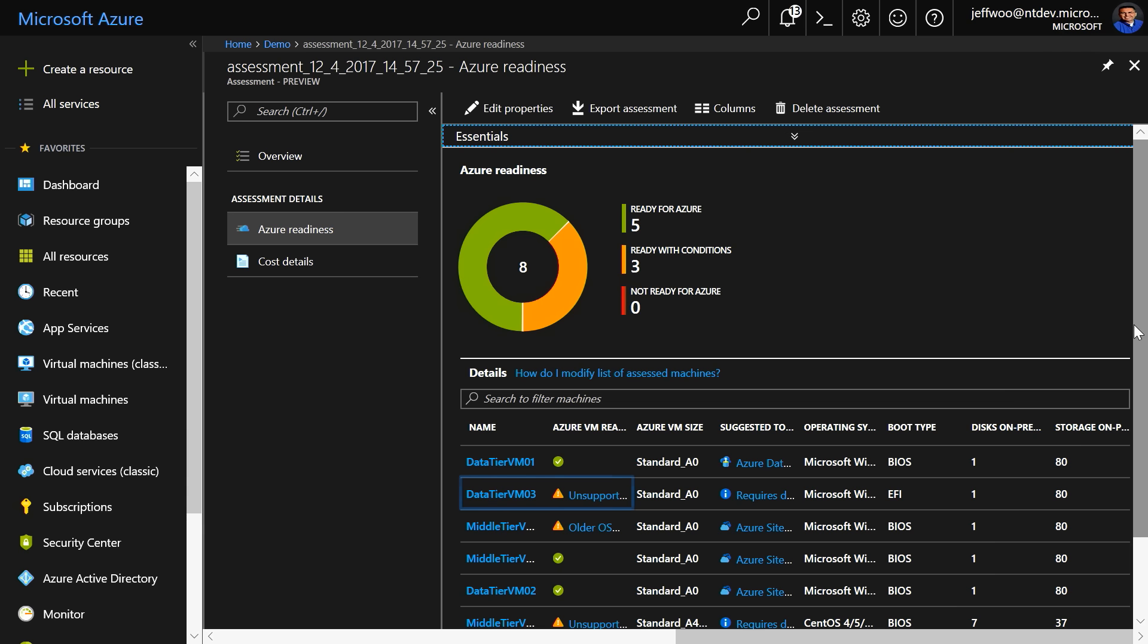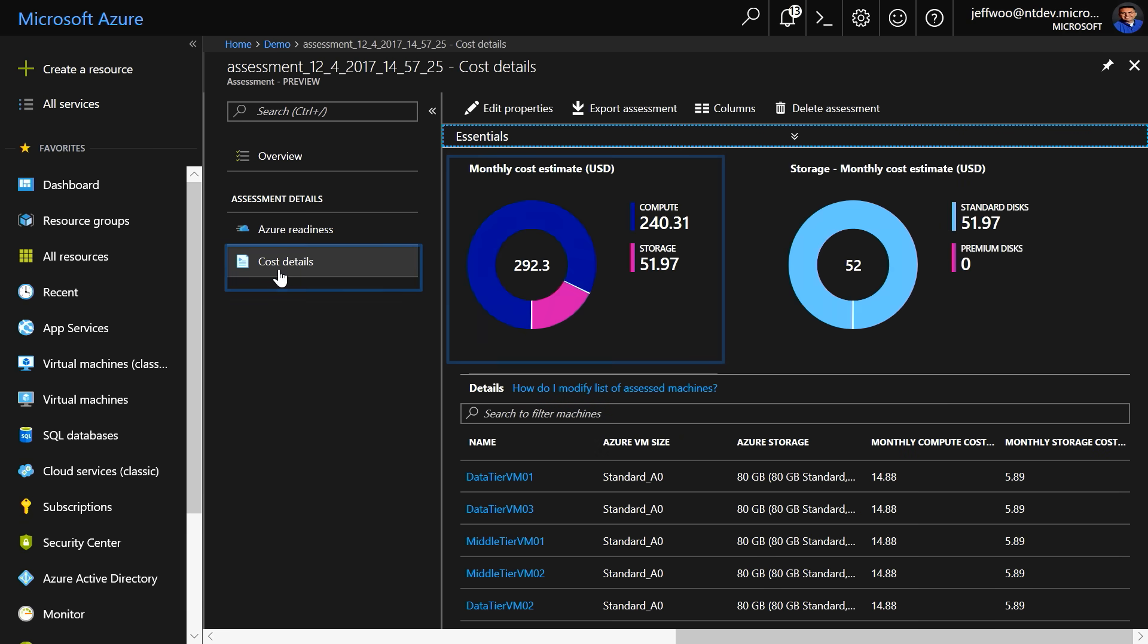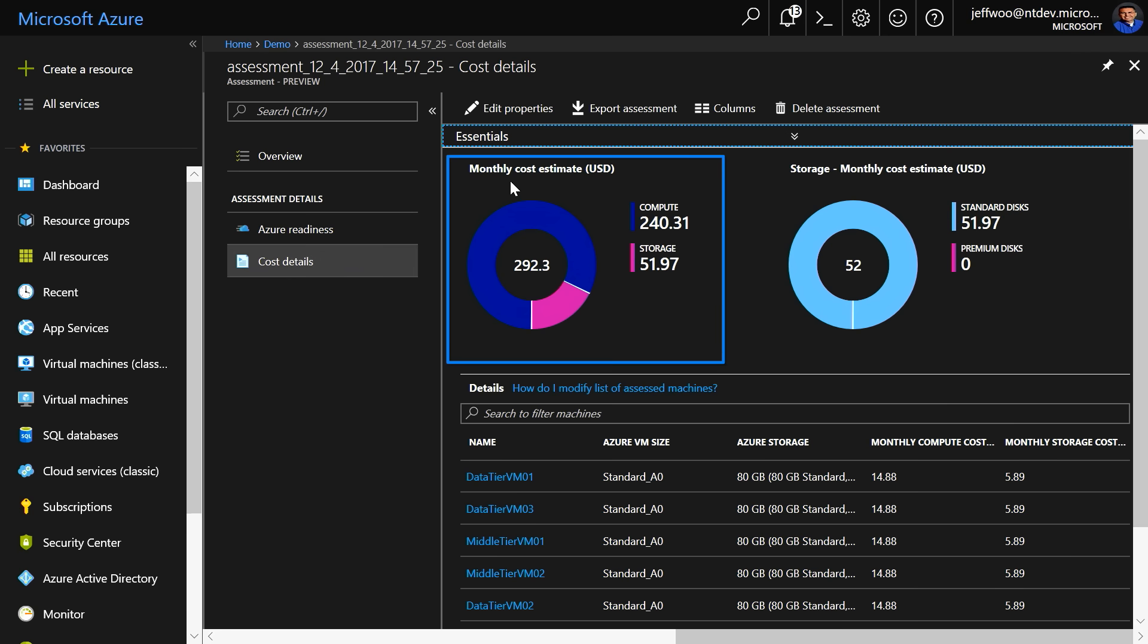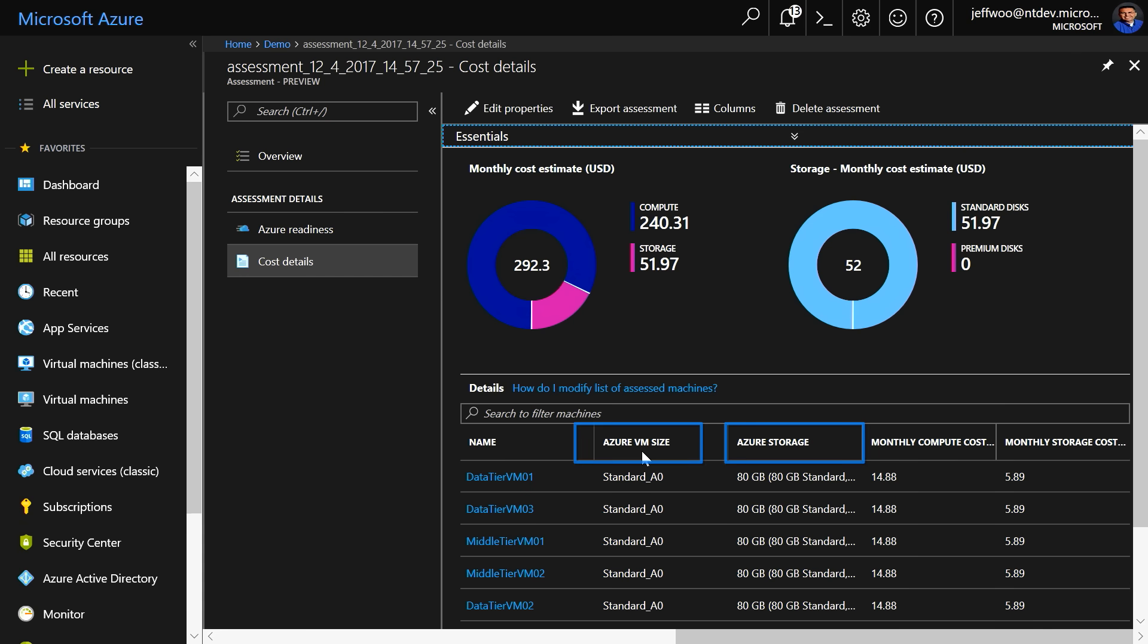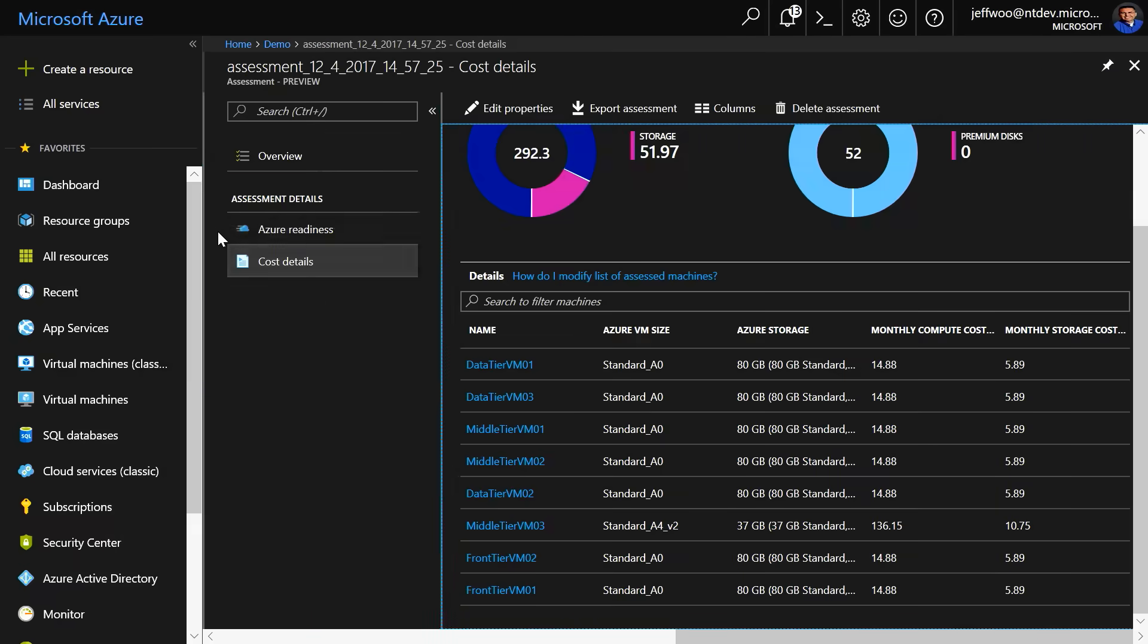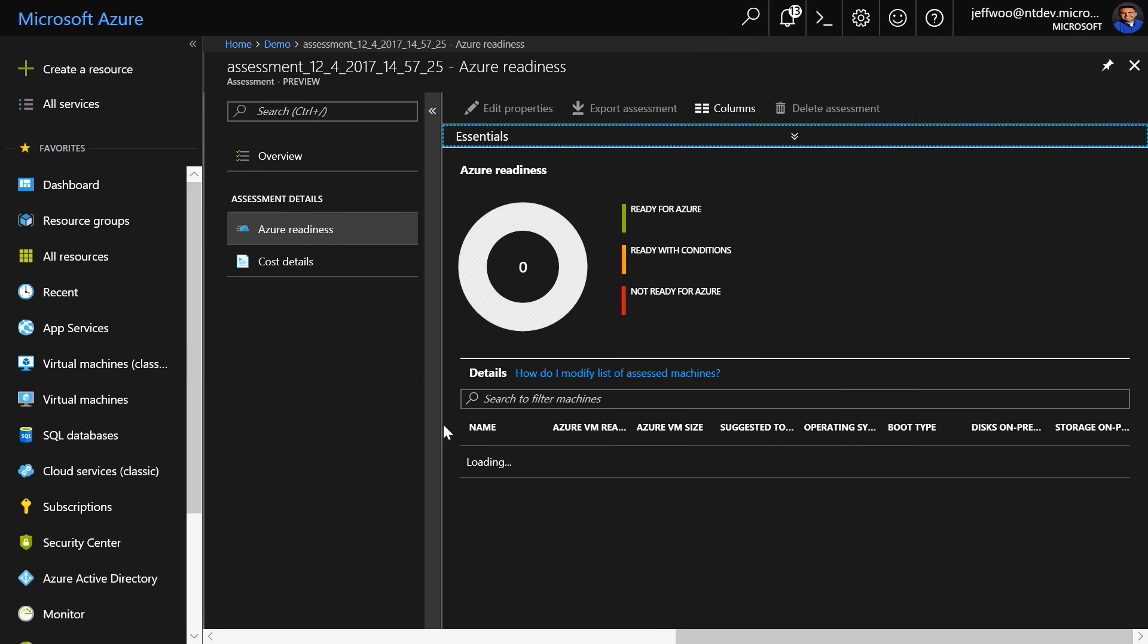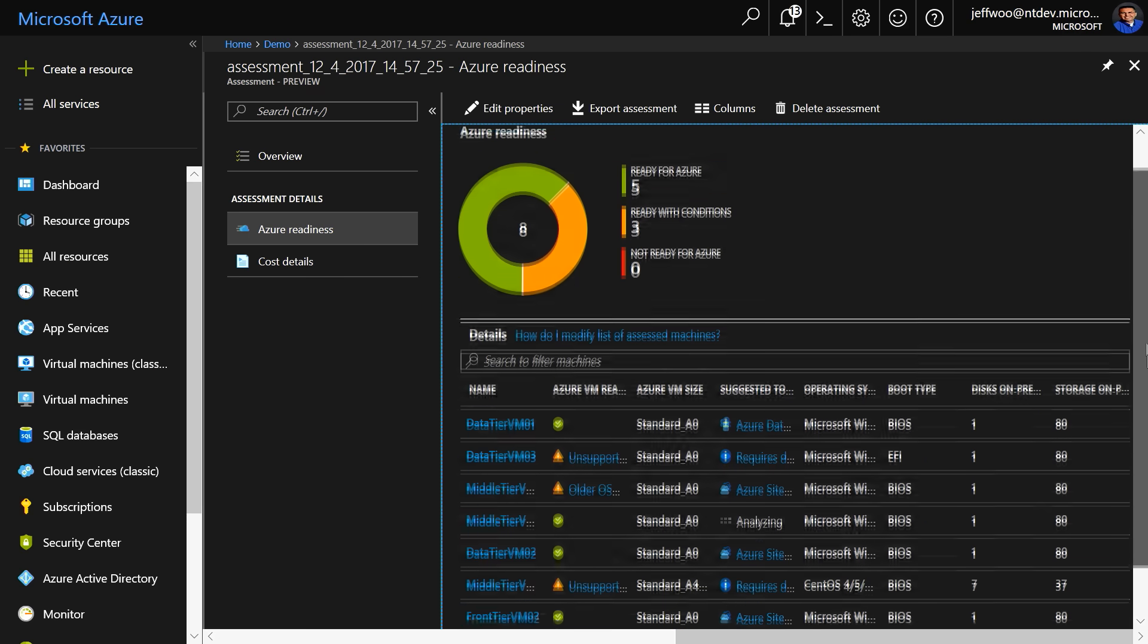Keep in mind, if the VM is not ready for migration, it will give you a reason and point you to documented guidance on the next steps. Now, if we move to Cost Details, you can look here at the aggregate monthly cost estimates for compute, as well as storage. And you'll see the corresponding Azure VM size recommended below, based on the performance history of the VM details and storage requirements and more for each VM. If we go back to Azure Readiness, you'll notice that most of my VMs can be migrated by Azure Site Recovery, or ASR, which is our primary migration tool.